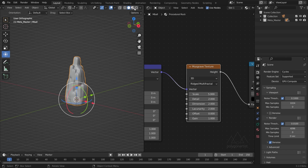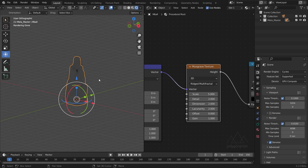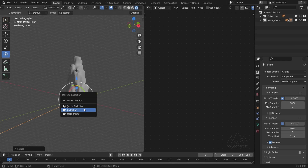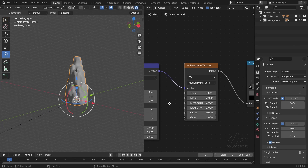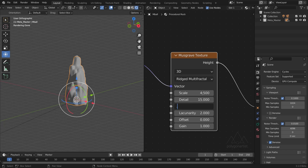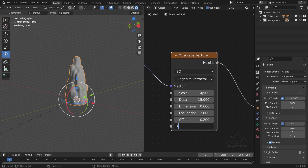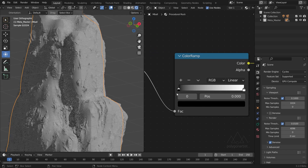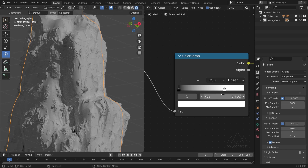I'll select my displacement node, press the N key to bring up the sidebar, go into the Options tab and then Settings — set it to Displacement and Bump. Now let's create a light: Shift+A, Light, and I'm going to add in a Sun lamp, rotate it a bit on the Y axis. Now I'm going to tickle these nodes — set the scale to 4.5, detail to 15, dimension to 0.6, offset to 0.2, and gain to 40. Let's zoom in to see what this looks like and adjust the Color Ramp.